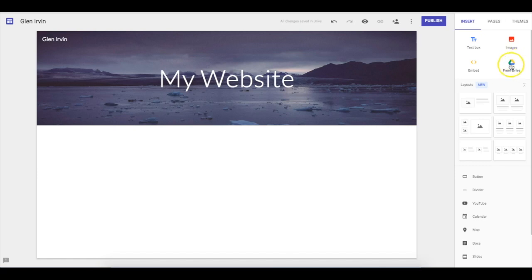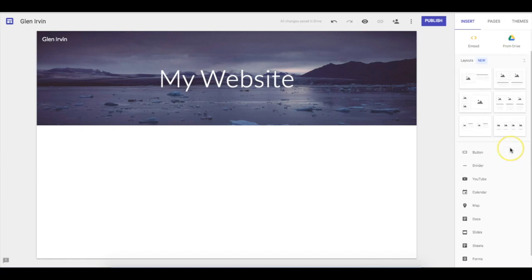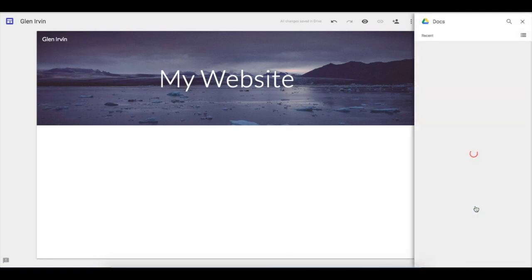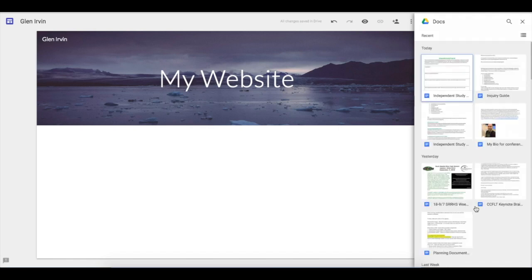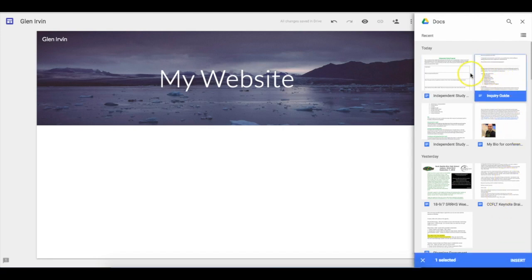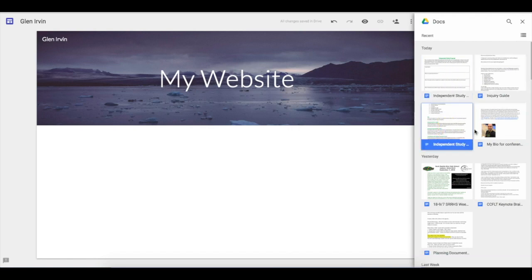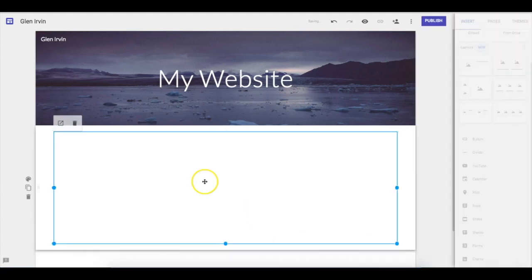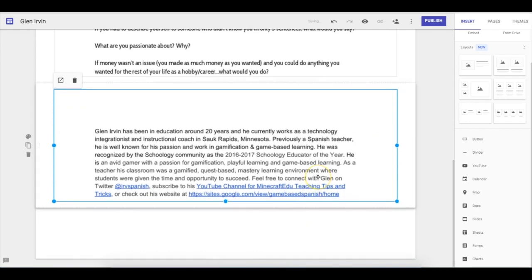You can select Drive right now, or you can scroll down and find Google Docs right here. I'll select Docs so it only brings up actual documents that I can choose and embed. For example, I have this inquiry guide we're using for study skills — you'd select whichever document you're working on. If you had a blog you created, you should find it here; if not, just search for it. Once you find what you like, press Insert and it's going to drop it in.